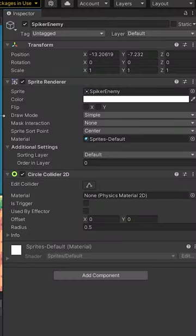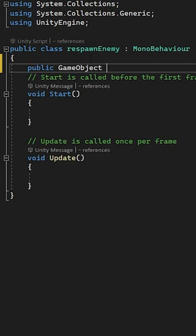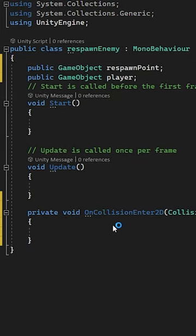Firstly, let's give it a circle collider and then a respawn script. Let's create two public game object references for a respawn point and the player.